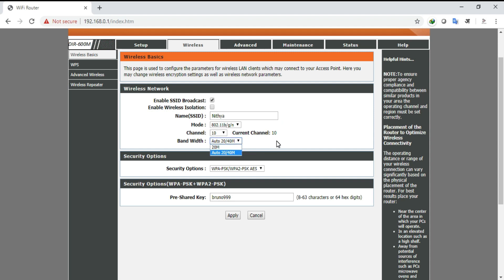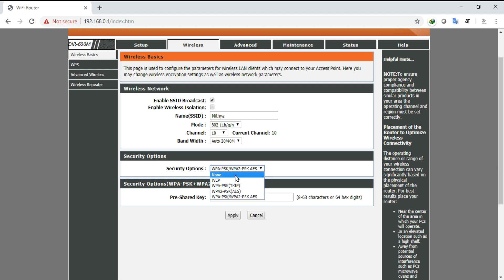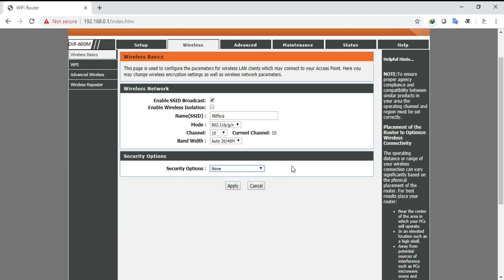Next, bandwidth. Bandwidth is auto, no need to touch that. After that, security options. In security options there are different options. First one is none. None is nothing but public network, that is anybody can access your WiFi. And the remaining are all password protected options.